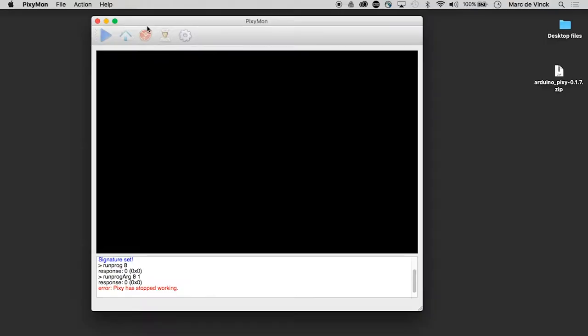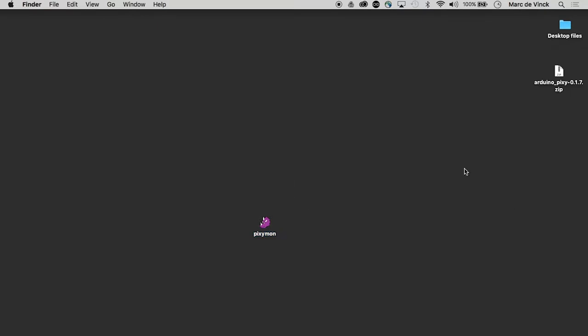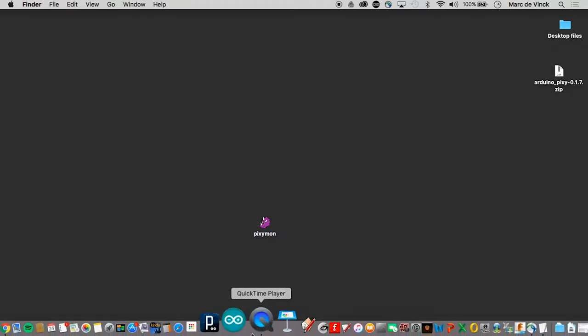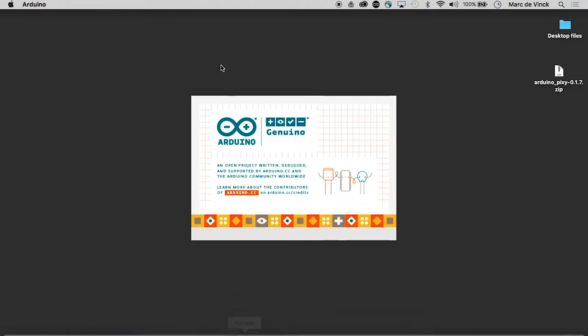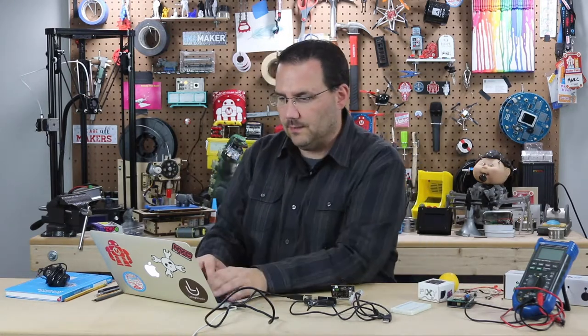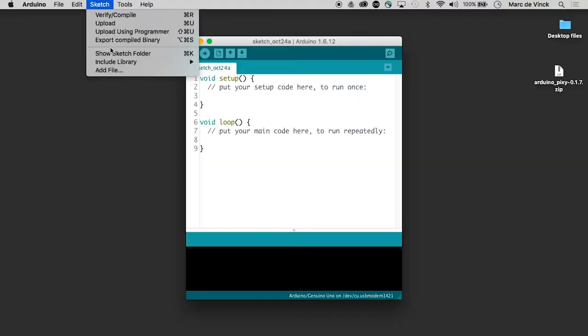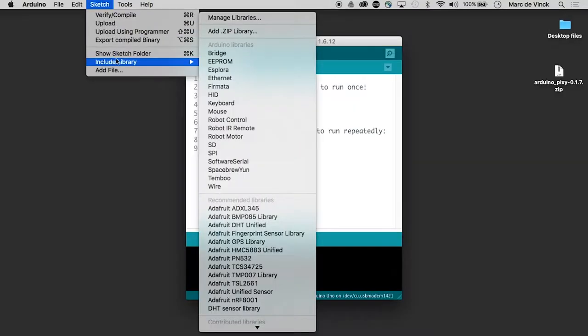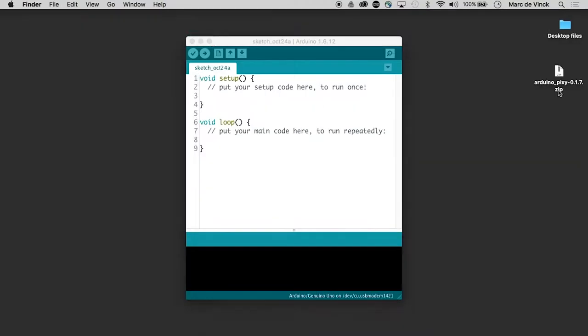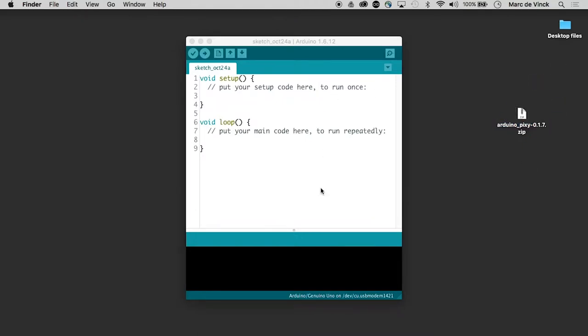I'm going to quit out of the Pixie Mon and I'm going to load the Arduino. When you go to their website you'll also get a library of a zip file. I'll walk you through quickly how you would install a zip library. It's very easy. Include a library, add the .zip library. You can see I have it on my desktop already and I've already installed it.